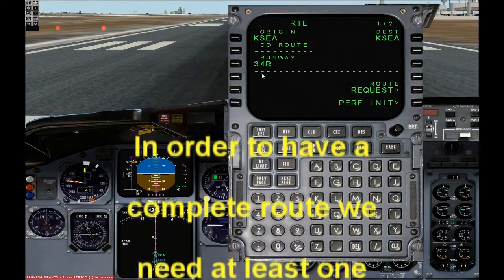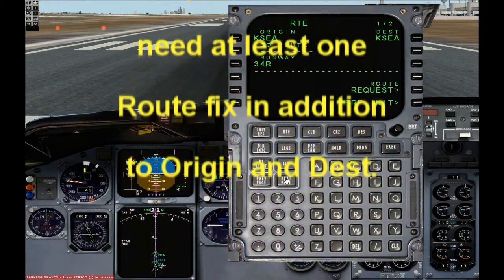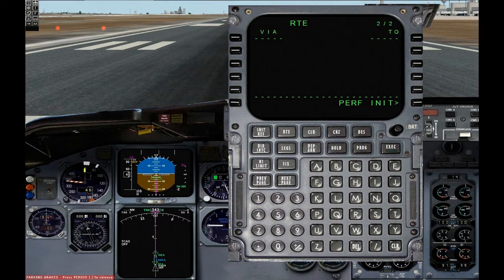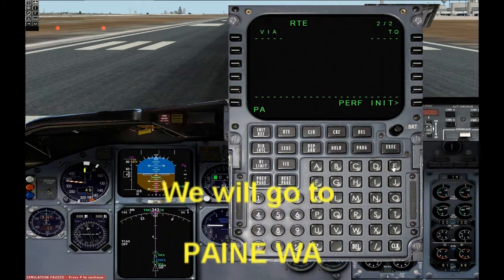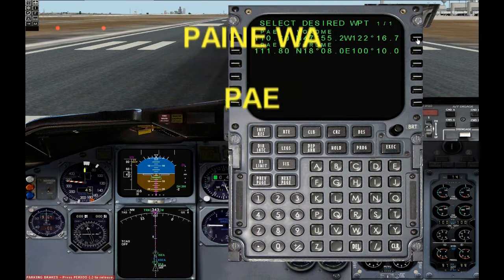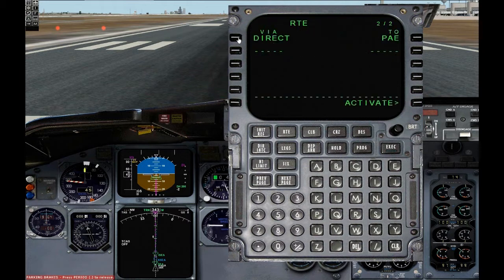In order to have a complete route we need at least one route fix in addition to the origin and destination. Click on next page and you will see page 2 of 2. We are going to enter Papa Alpha Echo for Payne, Washington — going about 30 miles north of Seattle-Tacoma, overfly the Boeing Airfield and come back around and land.